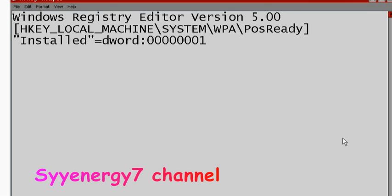if you have Service Pack 3 installed, like you should, if you do this registry hack you'll be able to get support for the next five years. Because of something the way they got it in Microsoft, I don't know what the deal is, but anyway,